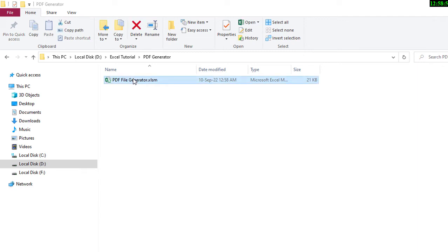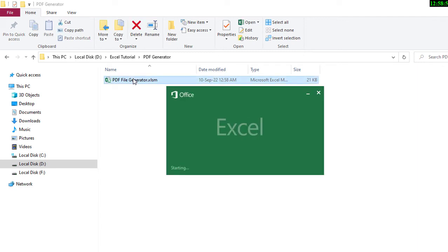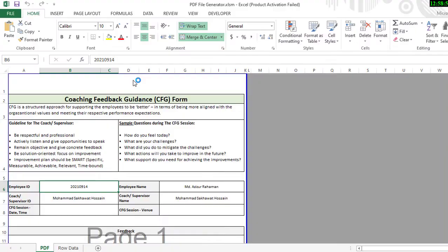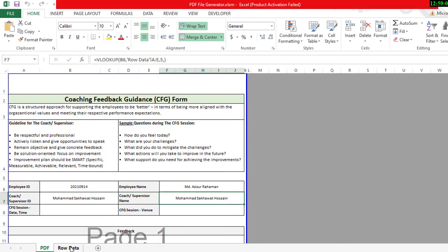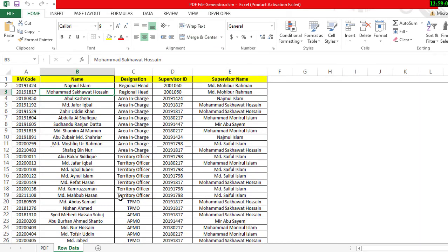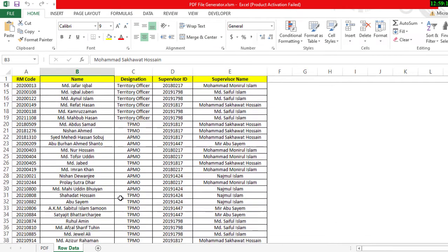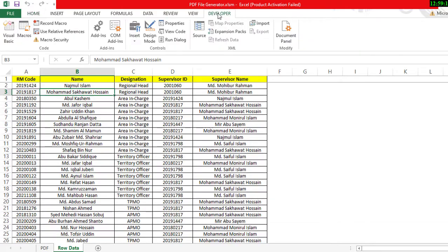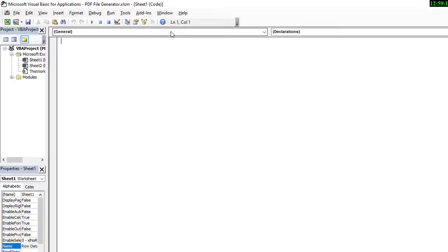Hi friends, welcome to Excel Automation Tool. Today you are going to see unlimited Excel to PDF generator using Excel VBA. You can use this automation tool for any type of Excel to PDF convert. Let's start.